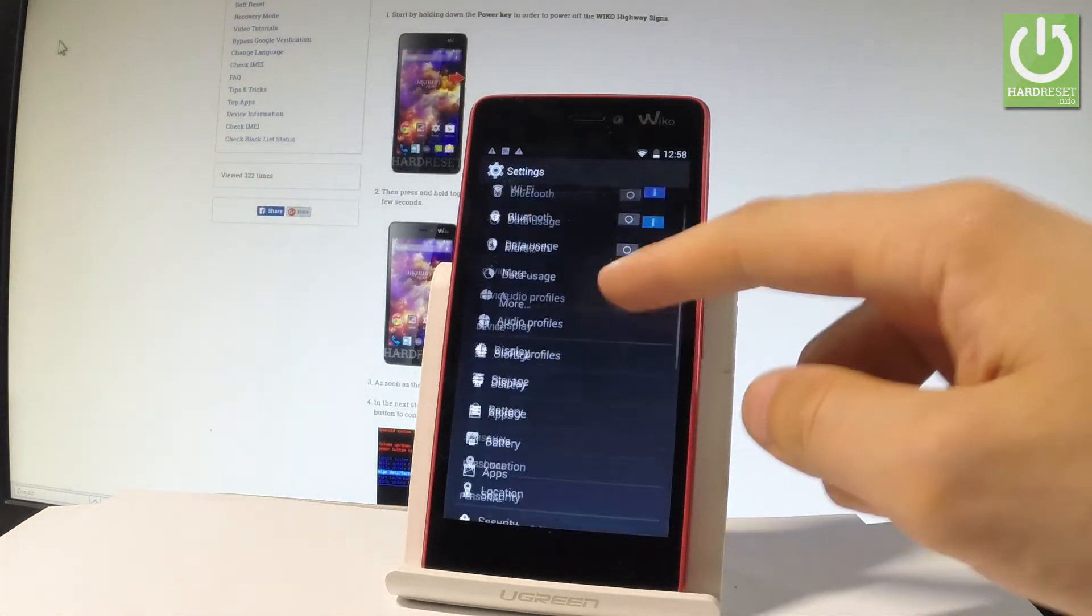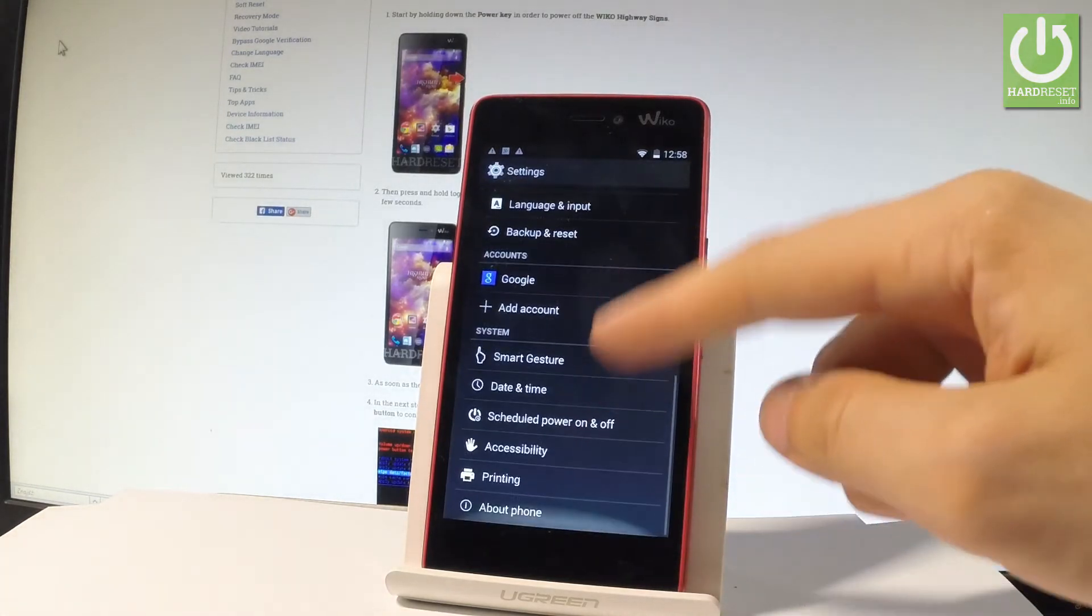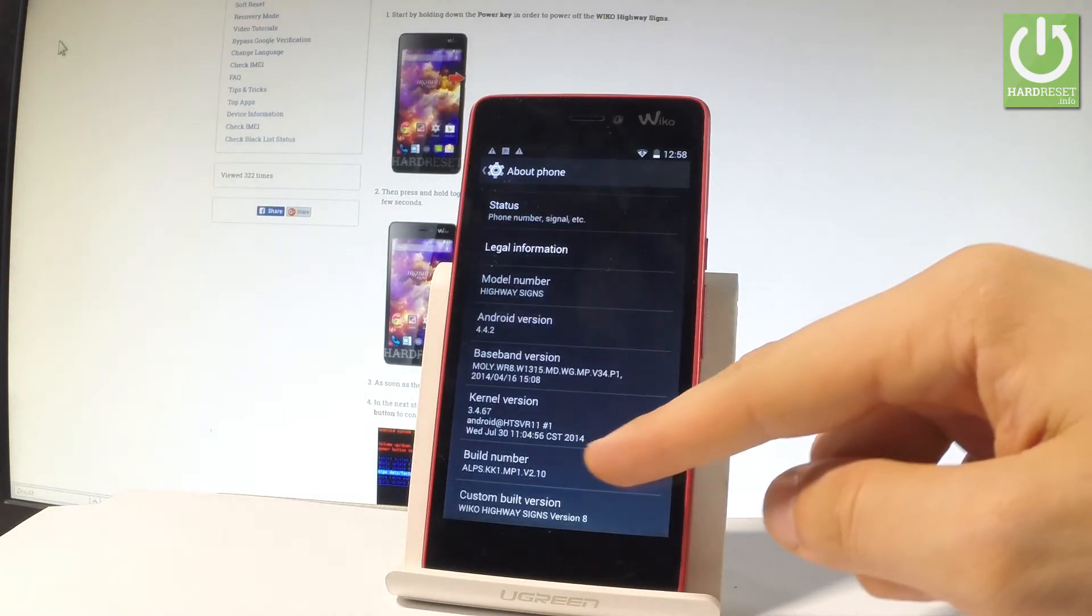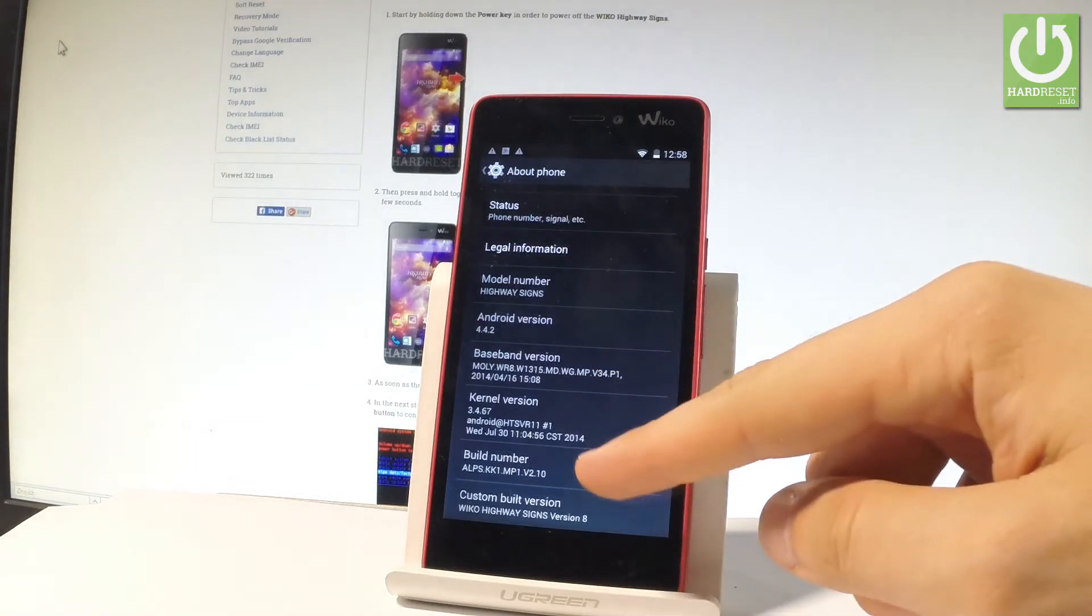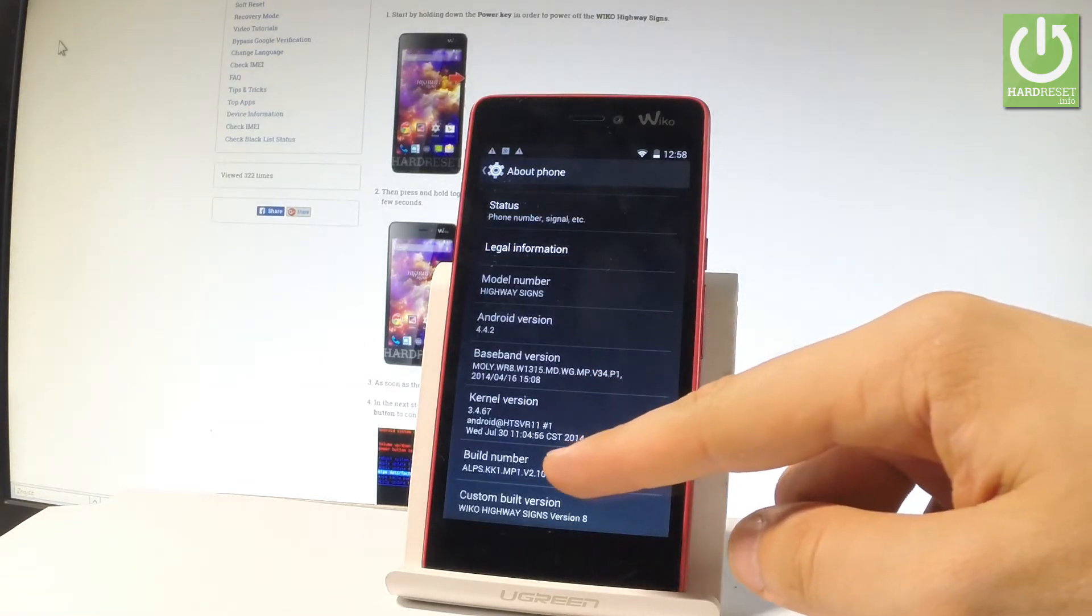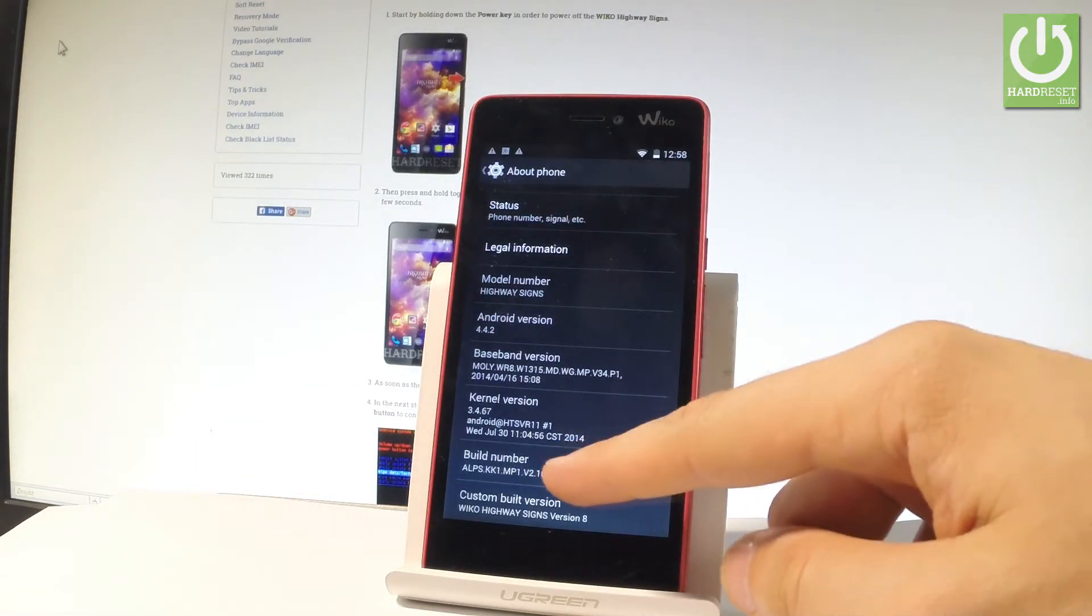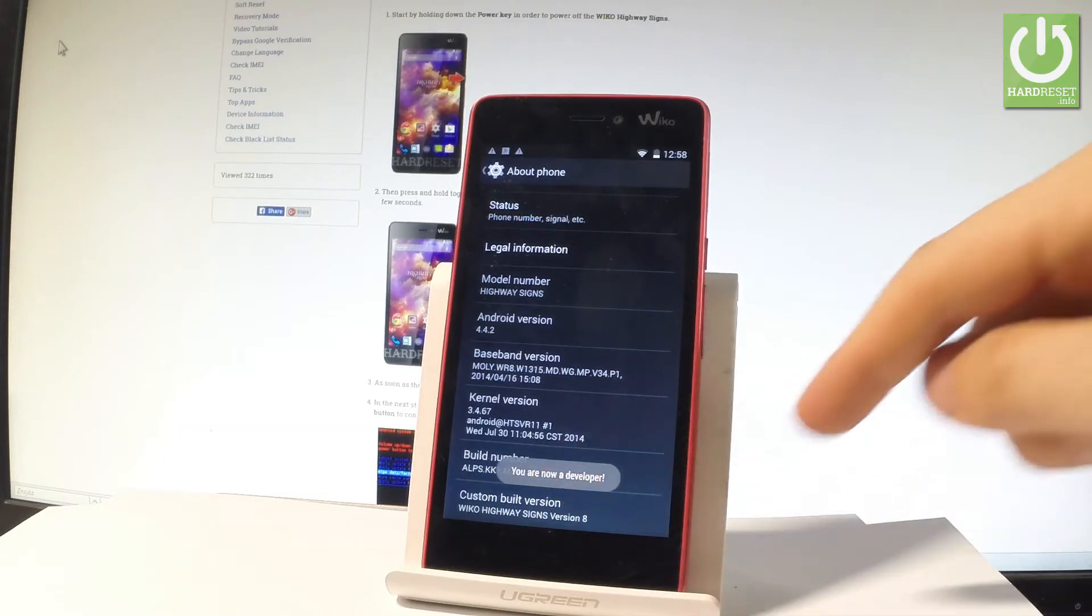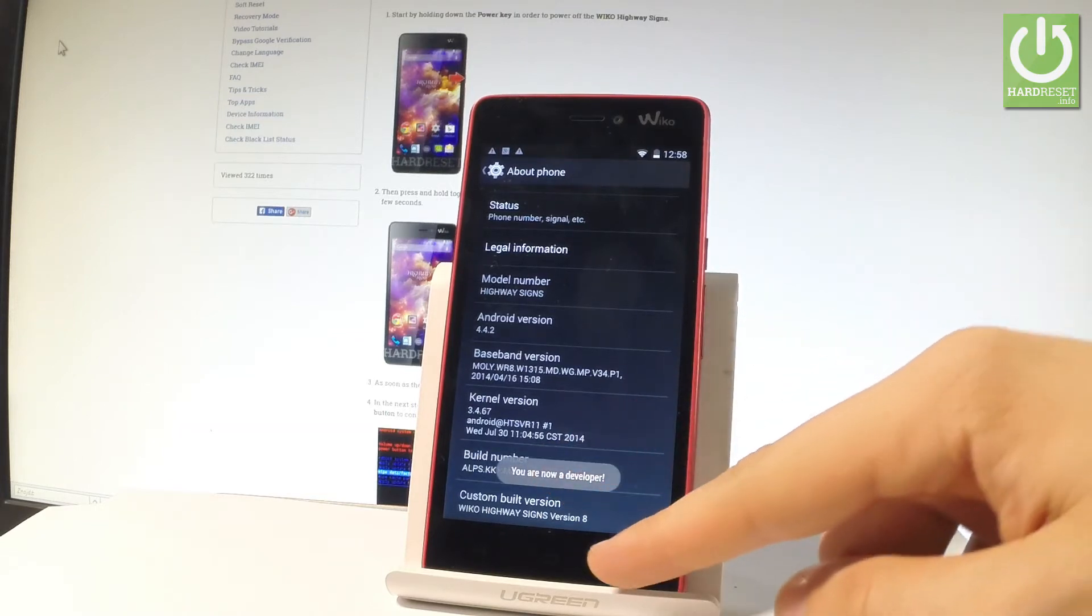Let's scroll down to the bottom of the list and choose about phone. Scroll down again and here you should find build number. Let's tap a couple of times on this number and as you can see you are now a developer.